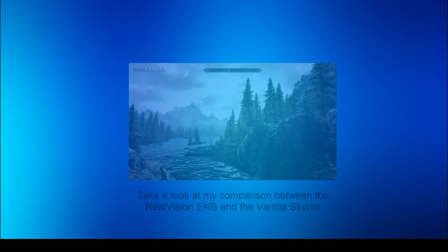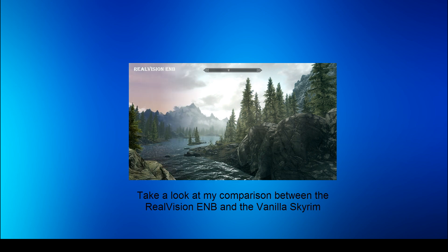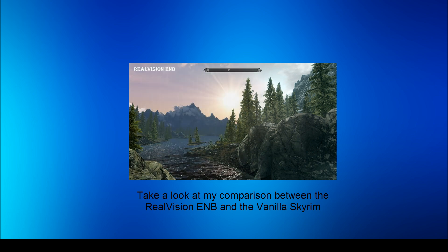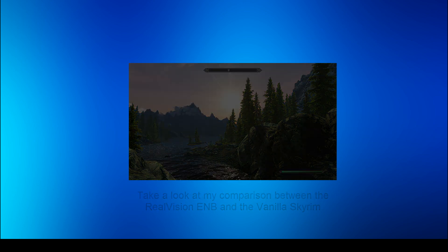Hello guys, today I'll be showing you how to install the Real Vision ENB for Skyrim. This installation confused me a lot in the beginning, but wasn't really that hard. So I chose to make a tutorial to help confused people like me. Okay, let's get started.